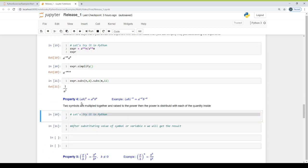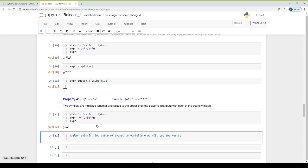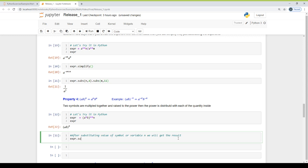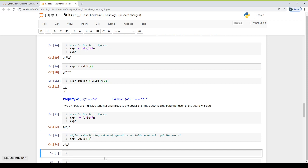Property 4: when a monomial term has two quantities A and B multiplied together and raised to a power, the power is distributed between A and B. So (A times B) raised to power n equals A raised to power n times B raised to power n. Substituting the value — suppose n is minus 4 — we get 1 over A to the power 4 times B to the power 4. Since n is negative, we take the expression to the denominator, giving us 1 over A4 times B4.